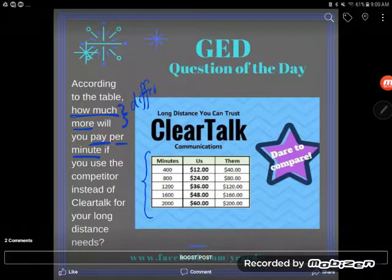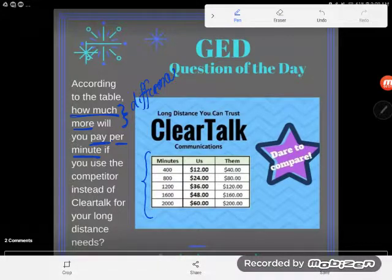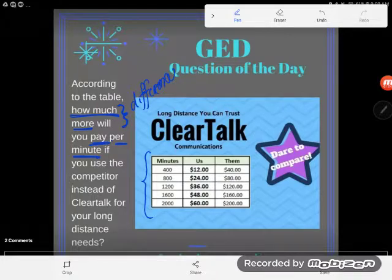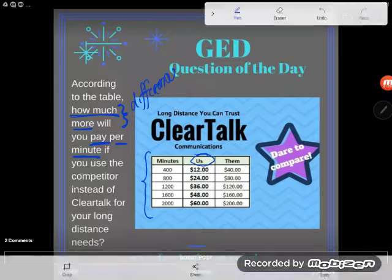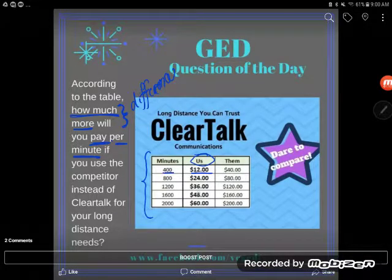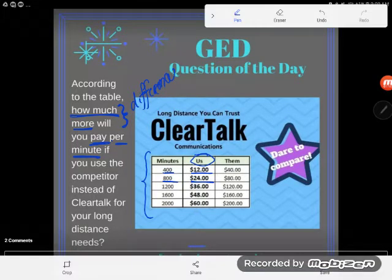But before we can subtract them, we have got to find these two numbers. We have got to find how much I'm going to pay per minute if I use ClearTalk, and how much I'm going to pay per minute if I use the competitor. So let's go ahead and look at our graphic. We see this is released by ClearTalk — the US price. We're going to pay $12 for 400 minutes, $24 for 800 minutes, and so on. But what we don't have is the price per minute — we'll have to do a little bit of work to convert this.